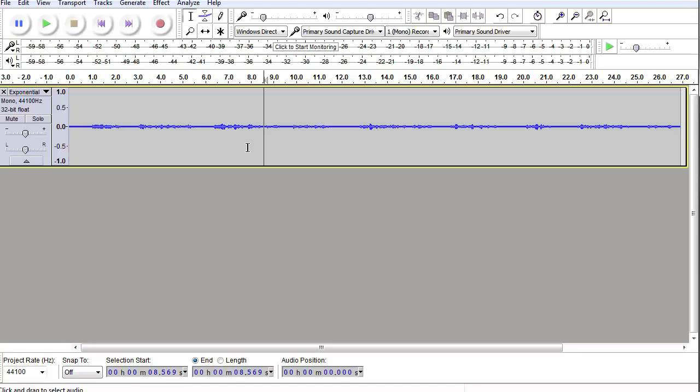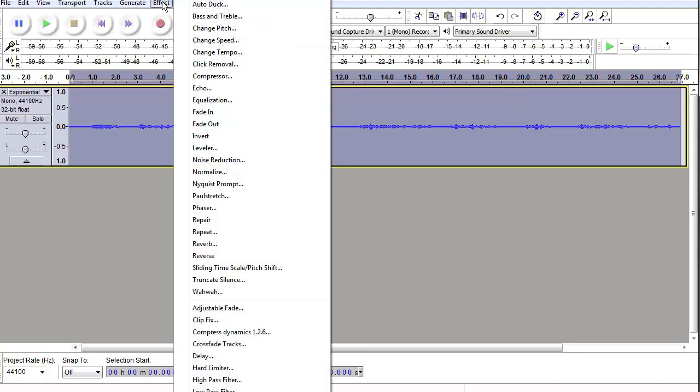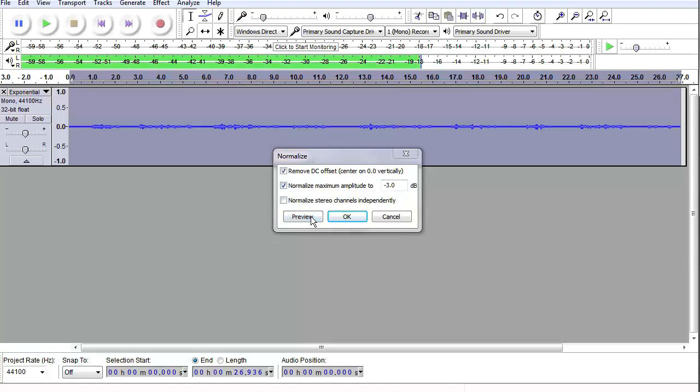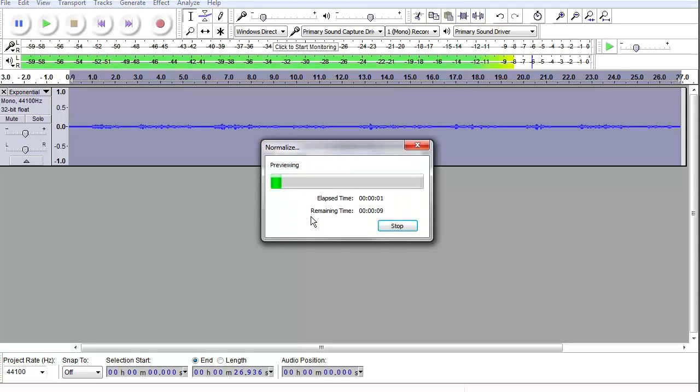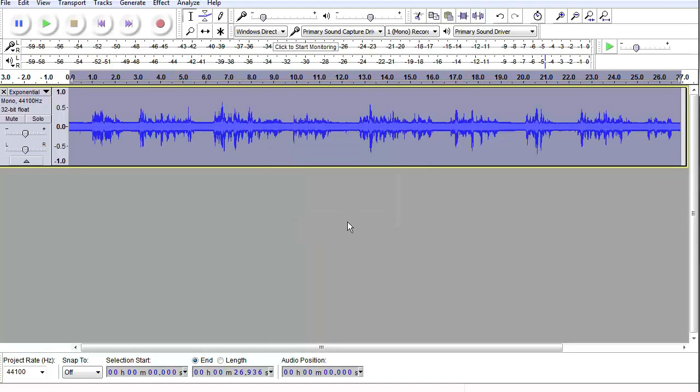Wow, not much gain on the spoken part. The first thing I'm going to do is select all and normalize it to a decent volume. Let's try three and see what we get. 3.0. Click on Preview. This is a story of a king, a chessboard, and the math. So really the hum is as loud as the voice. Click OK.